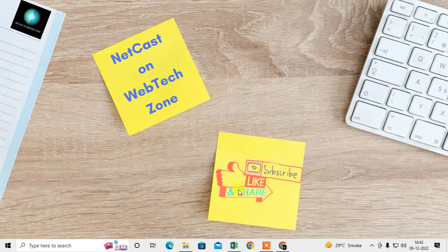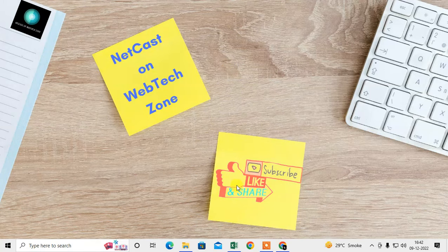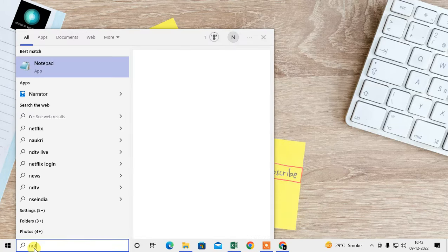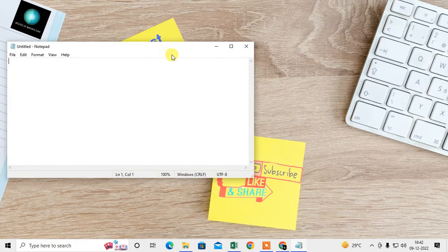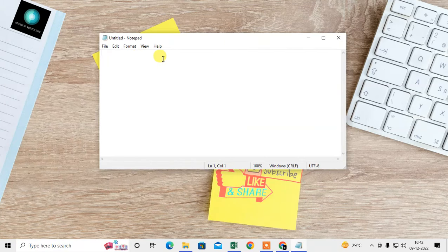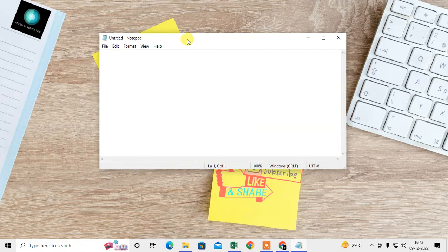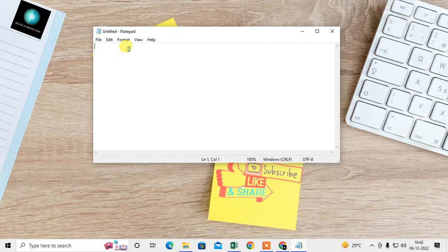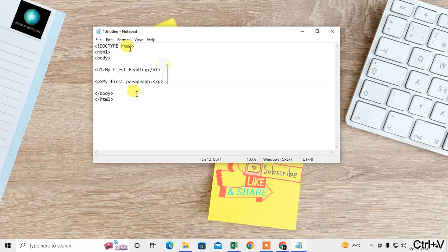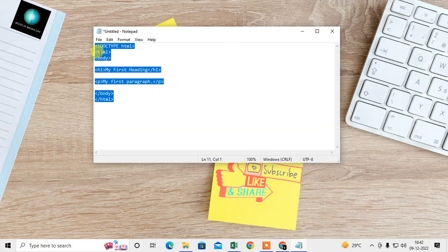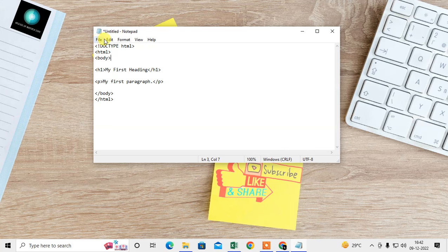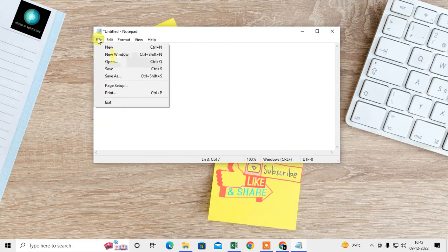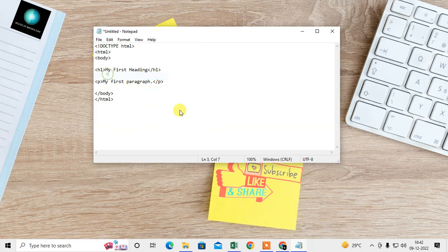Let me create one sample HTML file. So if you have Notepad or Notepad Plus Plus, you can simply use this. This is the HTML code, body and head, everything we have here. So now what you need to do, just go to the File and Save As.